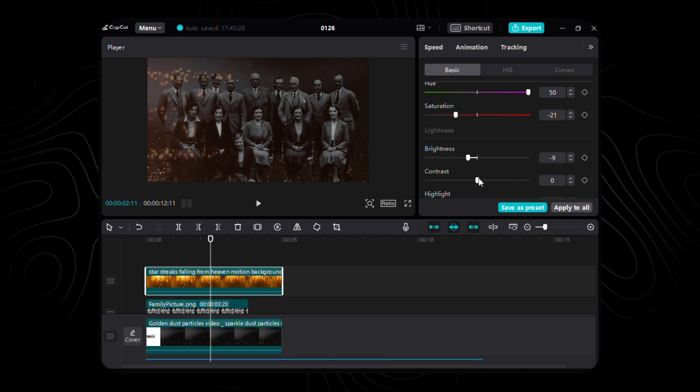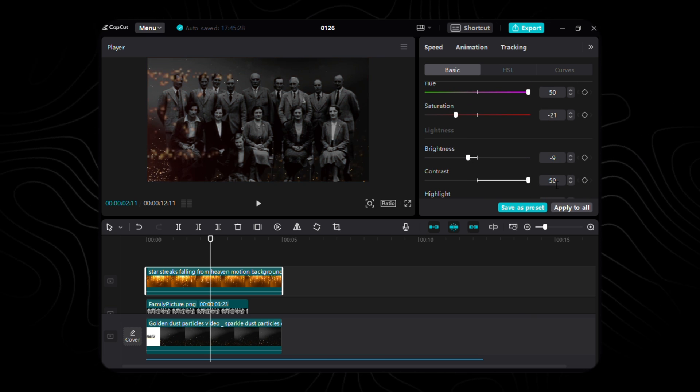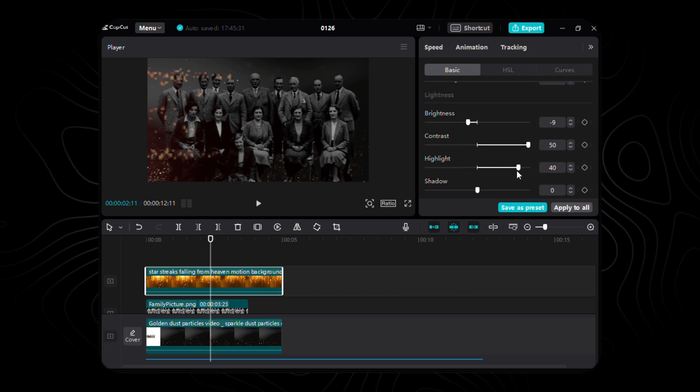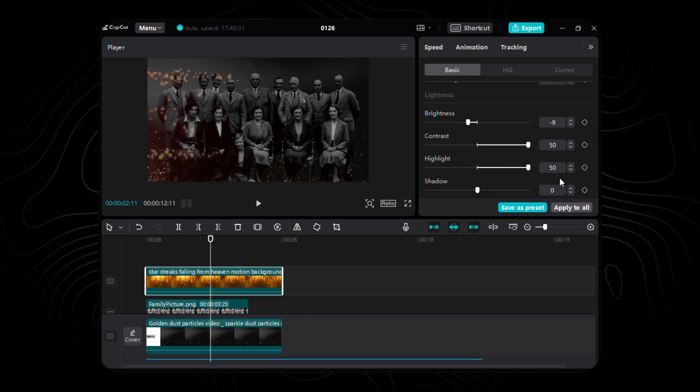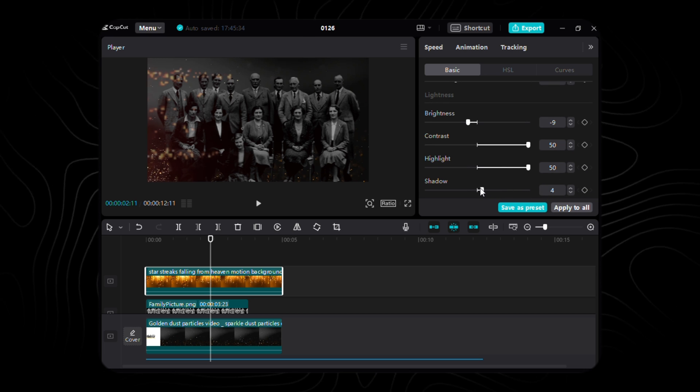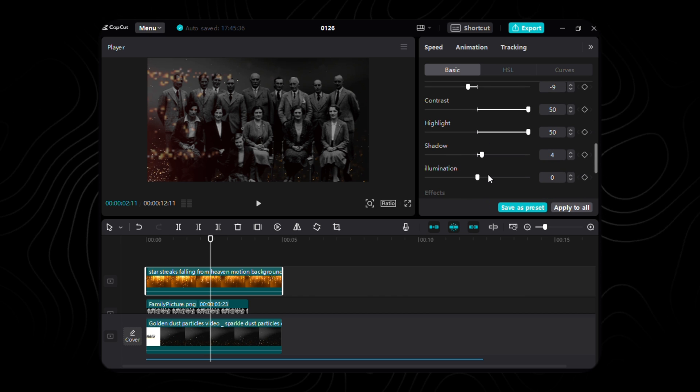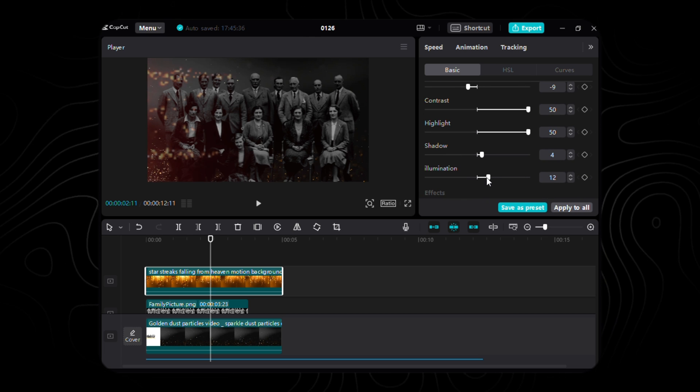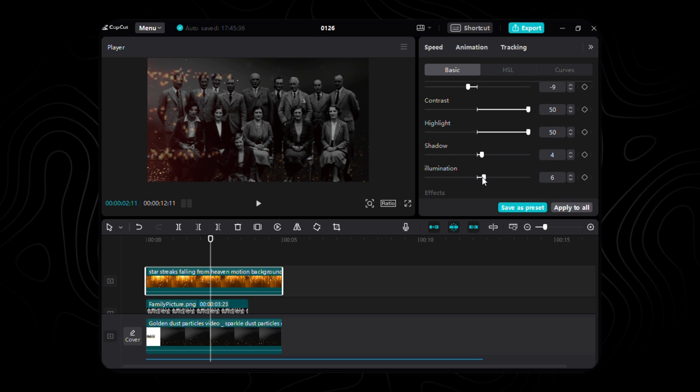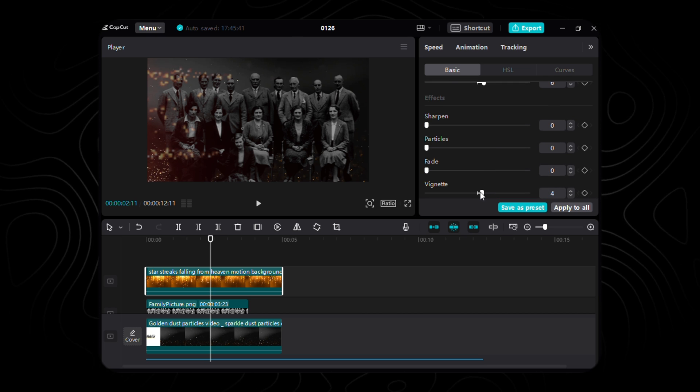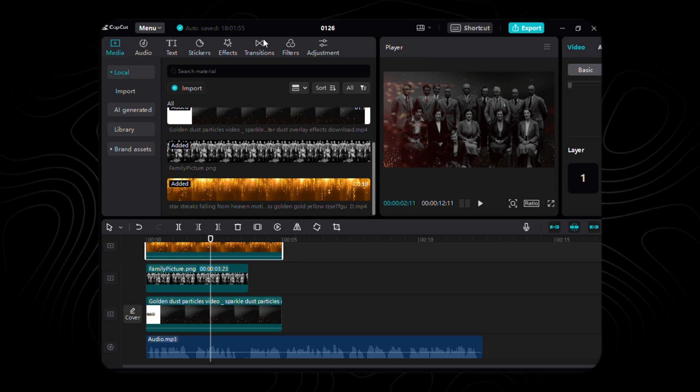Brightness takes a bow at negative 9, contrast steps into the limelight at 50, highlight graces us with a touch of 10, shadow adds a subtle whisper of 4, illumination casts its glow with a value of 6, and finally, the vignette wraps it up with a gentle hug at 7.